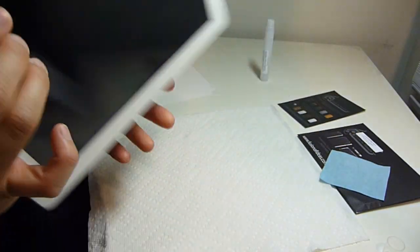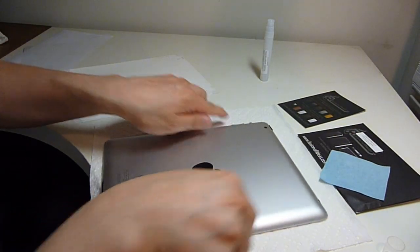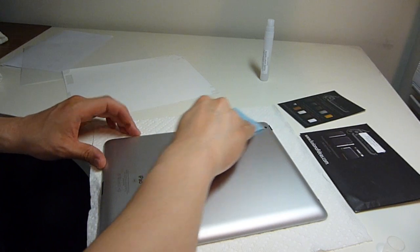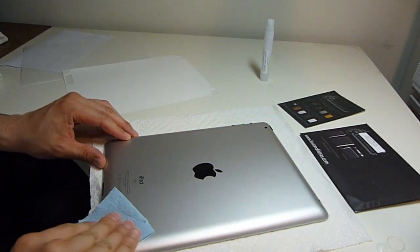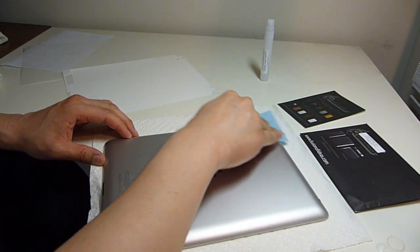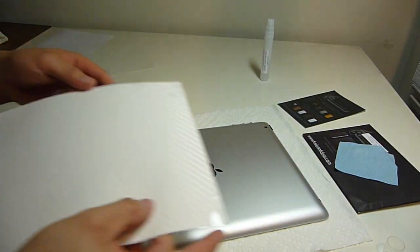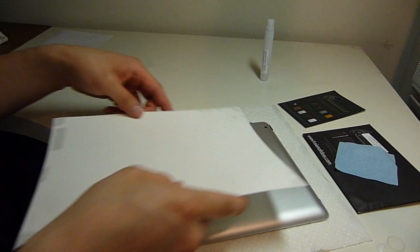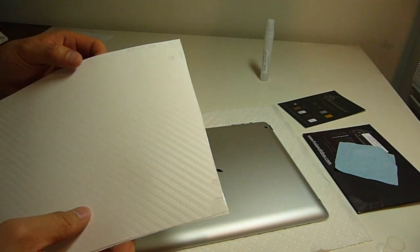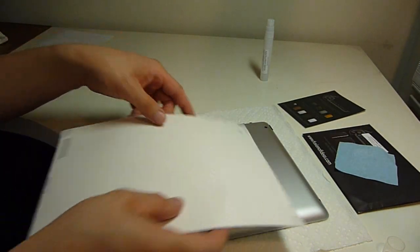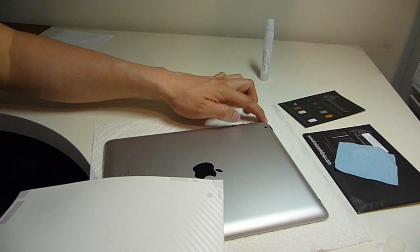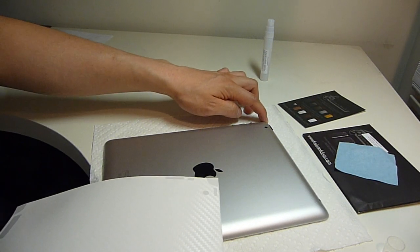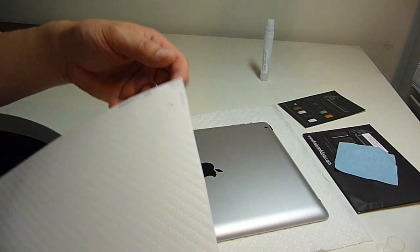Let's move on to the back piece. First, clean the back. For this application, it might be easier to apply starting from this corner here, which is the camera corner.